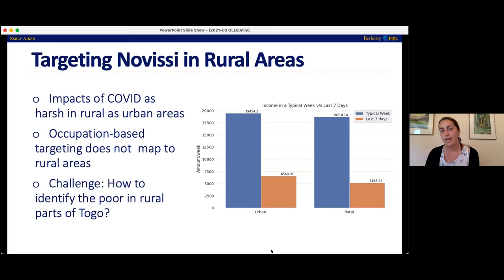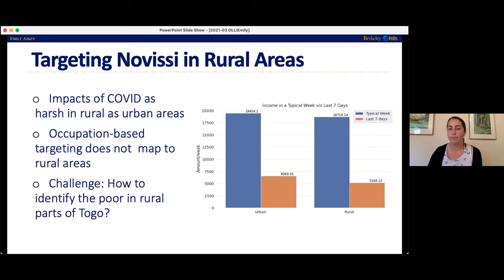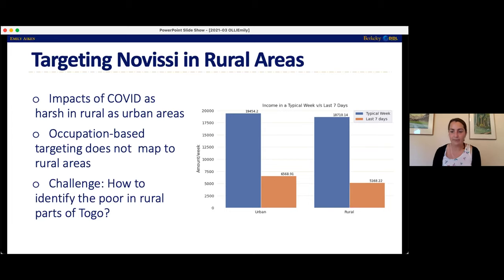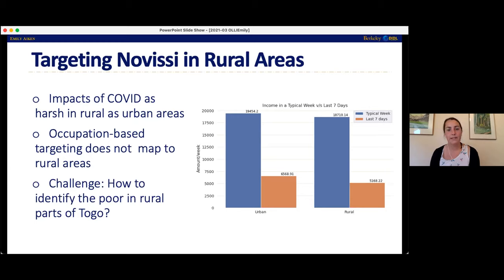This data is from a nationally representative survey we conducted in June. In orange we're asking people what was your income in the past week, and in blue what was your income in a week pre-pandemic. You can see that in both urban and rural areas, there's a really scary drop between the pre-pandemic and post-pandemic income, and it's pretty much the same across urban and rural areas. Because of this discovery, the government of Togo became really interested in giving out Novissi social protection payments in rural areas as well as urban ones.